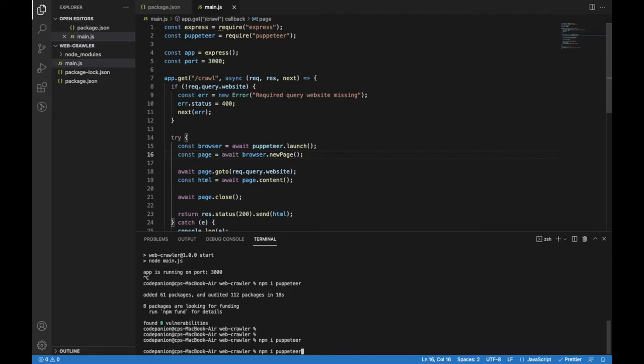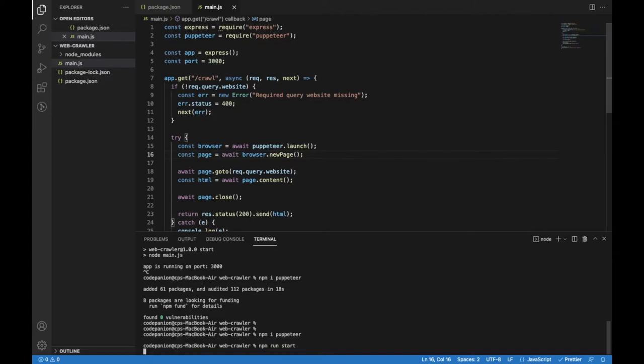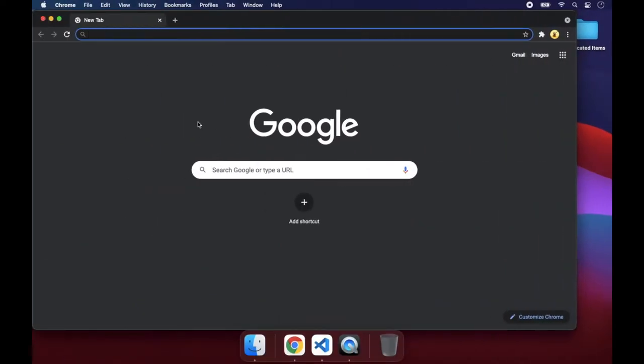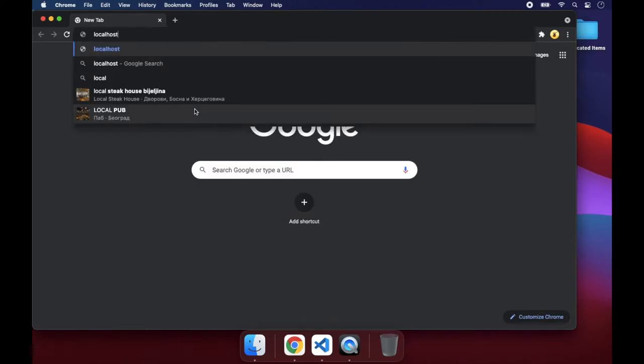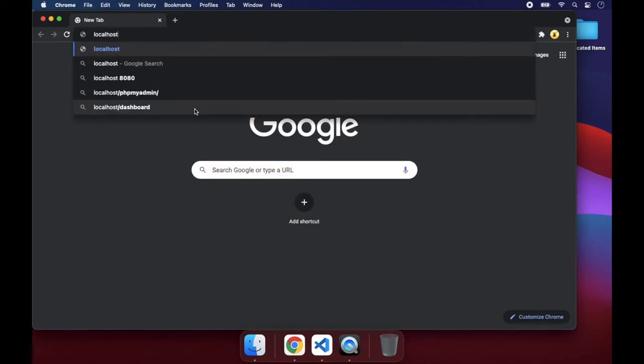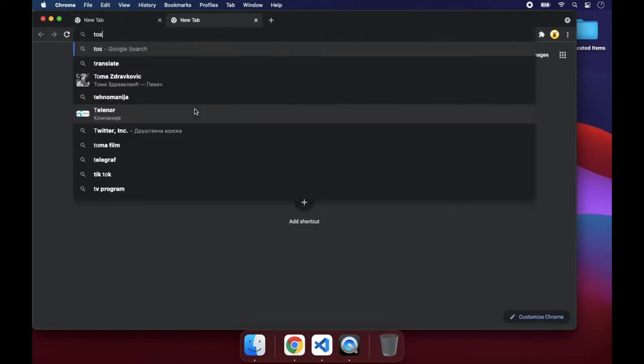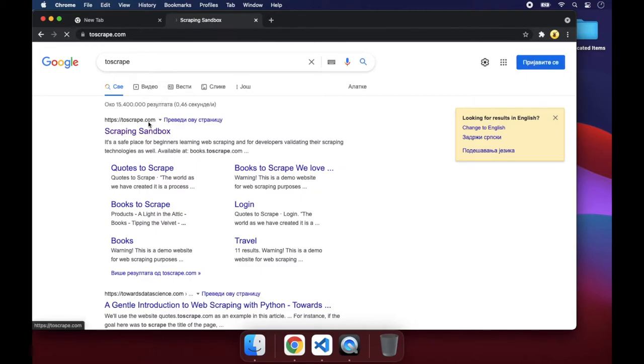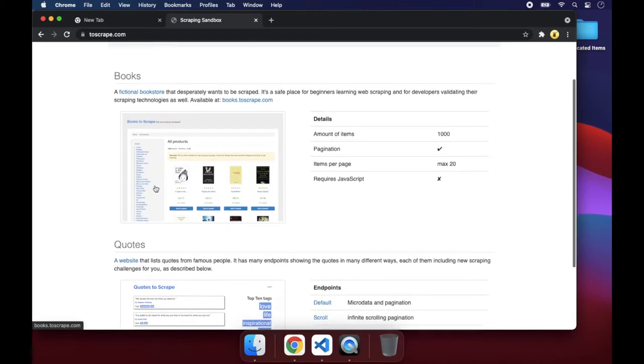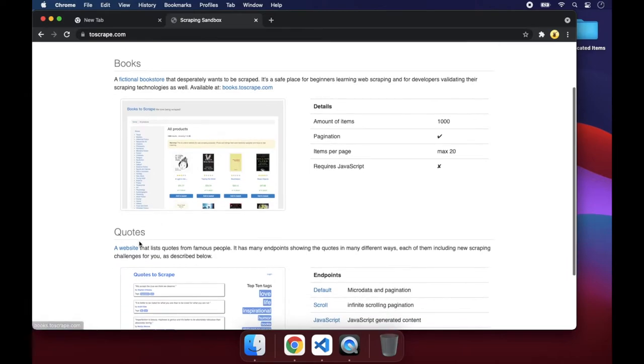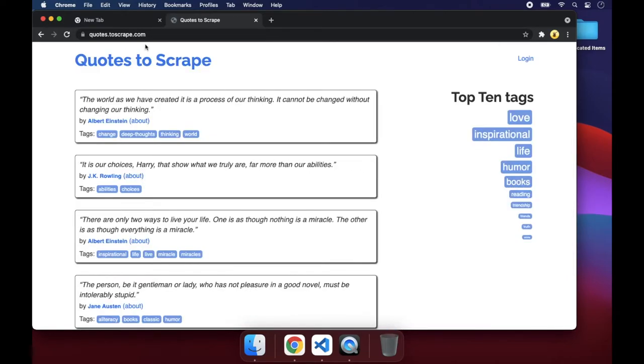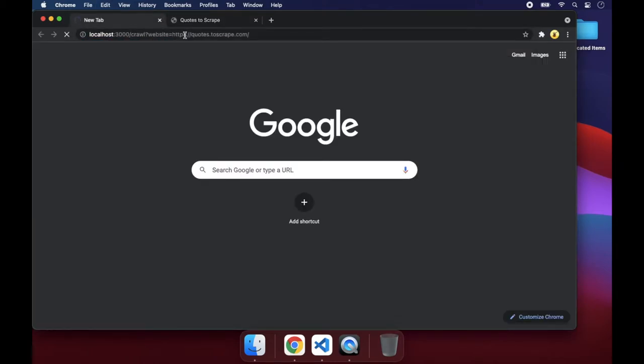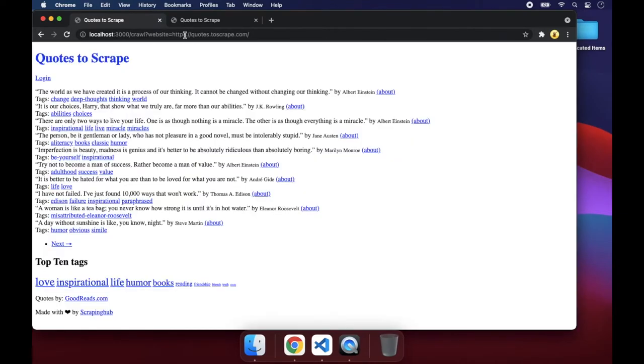Let's run our app again and see our changes. I will make a get request from the browser with the website query parameter and use toscrape.com. I would advise you to do the same because if you try to run it on a real website that has some protection, your IP address might be blocked. I will use this quotes app and place the website URL as a query parameter. If everything is fine, we will get the HTML of the web page served in the browser. So here it is.